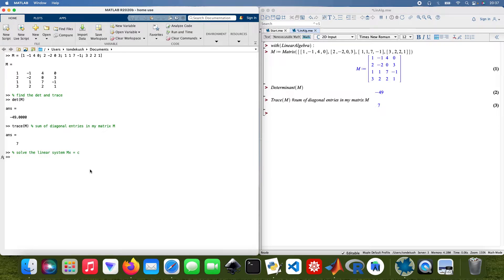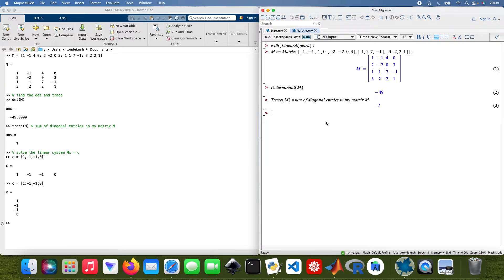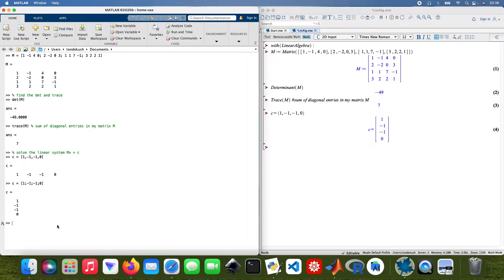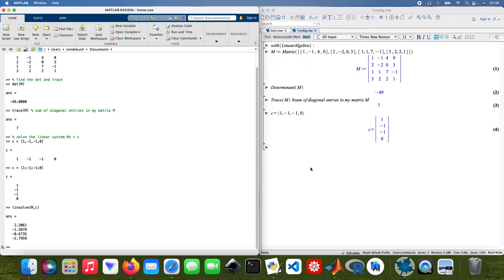Mx equals C. I need to create a column vector C: one, minus one, minus one, minus one, and zero. In MATLAB that's entered with semicolons. I do the same in Maple: one, minus one, minus one, minus one, and zero. Then to solve the linear system I use linsolve with M and C.